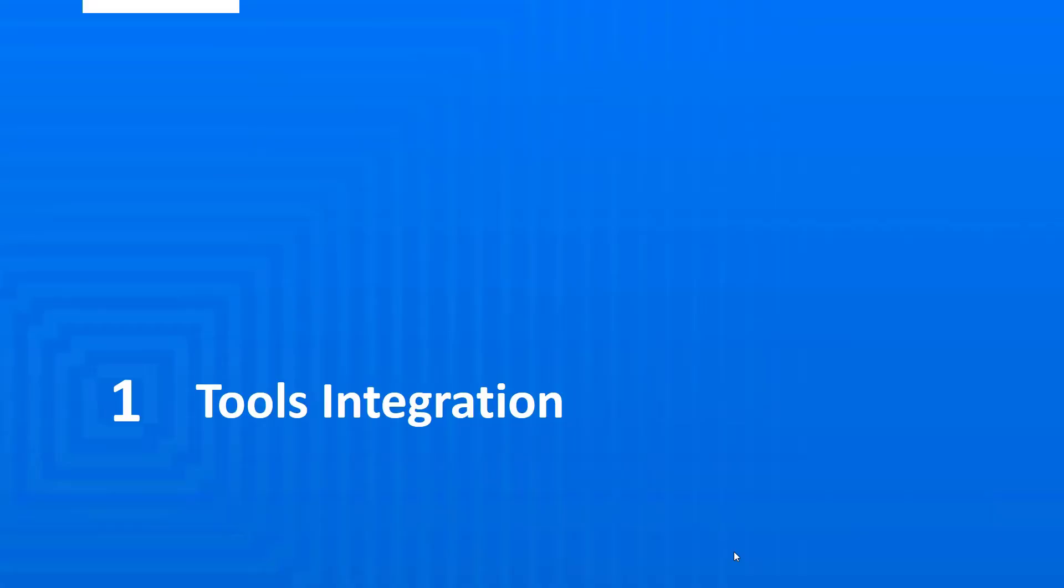The first capability we are going to look at that contributes towards modernizing development processes is tools integration: bringing together all the technology a developer needs and managing the workflow between those technologies.